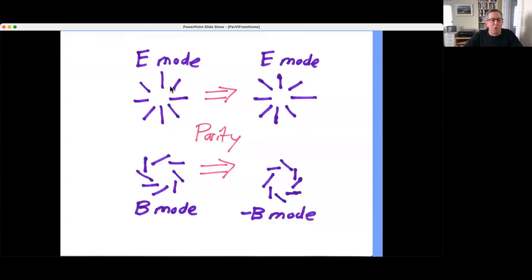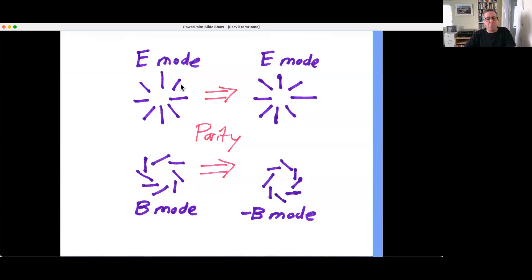Here's a cartoon picture of a polarization pattern for an E mode. Each line represents the orientation of polarization at some point in the sky. If I had this hedgehog-type configuration and looked at it in a mirror, it would look exactly the same. But here is another possible configuration — a B mode — where if I looked at it in a mirror, it would look different: it would be the same thing but with the opposite sign. So B modes switch signs under a parity inversion, and E modes do not.